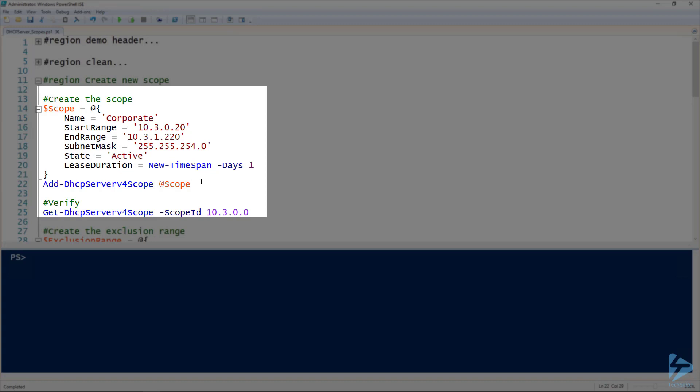I've got all the parameters of this commandlet right above it inside what's called a PowerShell splat. The parameters I'm specifying here are the name of the scope—in this case I'm being really boring and descriptive and calling it my Corporate Scope—and then my start and end range.